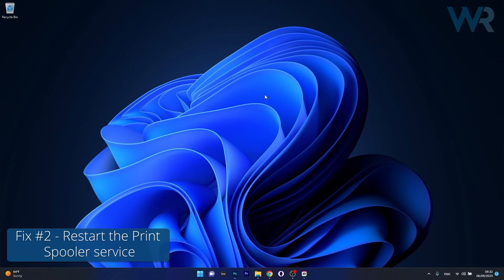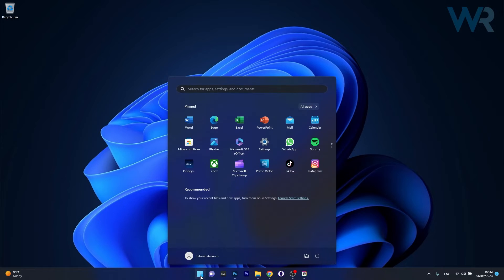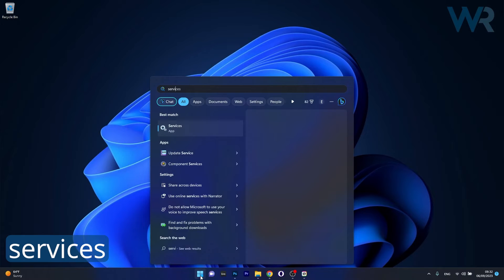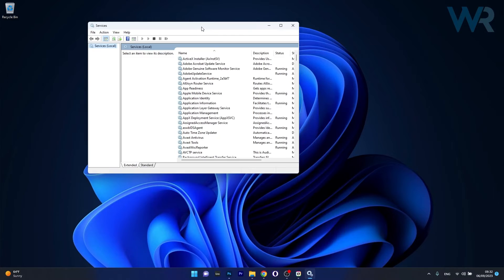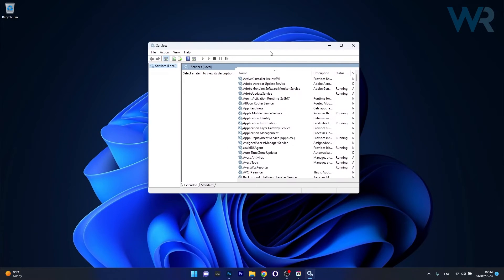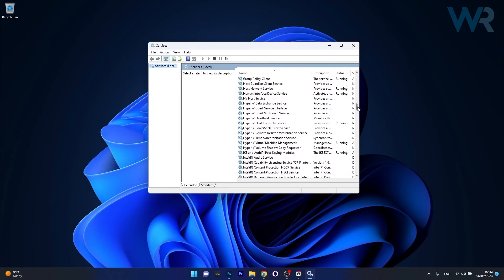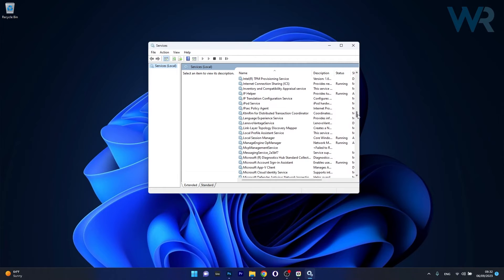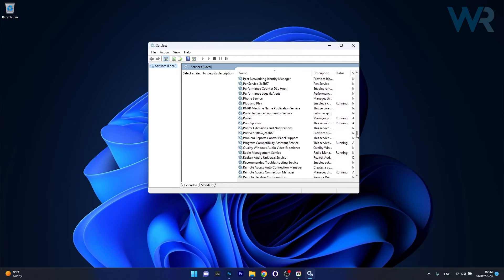Moving on, another useful solution is to restart the print spooler service. To do this press the Windows button then simply type services and select it as an application from the search result. Now in here in the services menu make sure to locate print spooler.